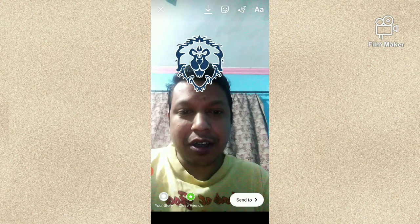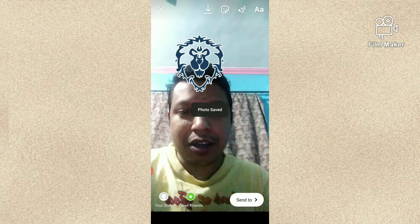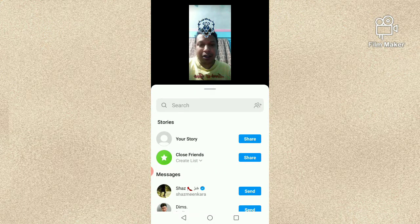There are two options: one is to download by clicking the download button, which saves your photo or video to your gallery. The other option is to send it — by clicking the send button, you can share this photo or video with your Instagram friends and followers. Thanks for watching my video.